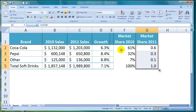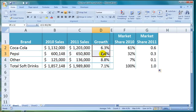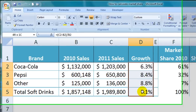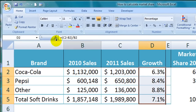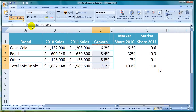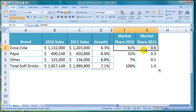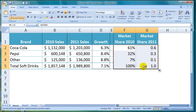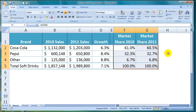I'll highlight cells D2 to D5 and click on the Format Painter button, then select cells F2 to G5 to copy the formatting with the green borders across to those cells.